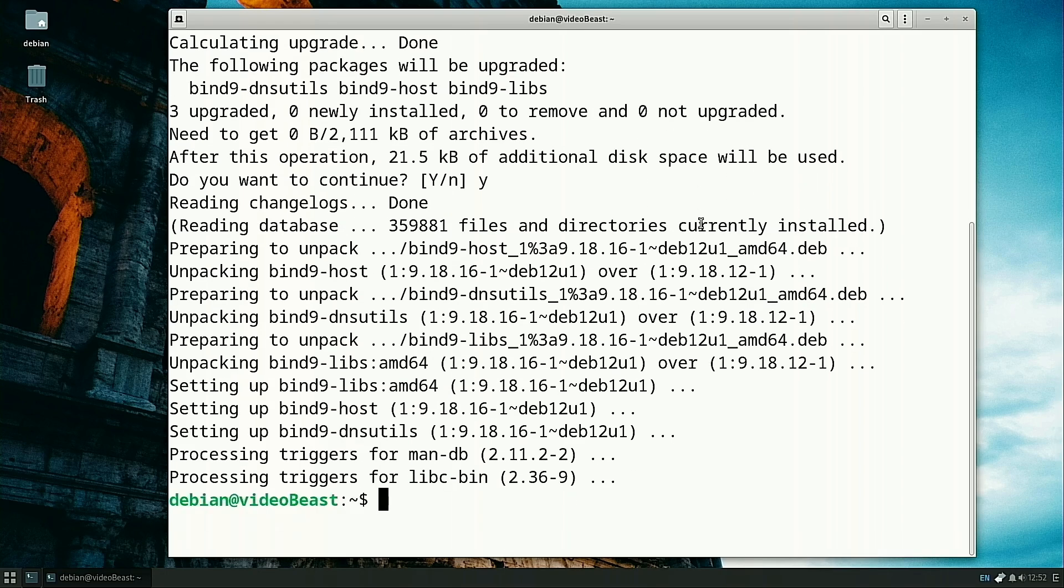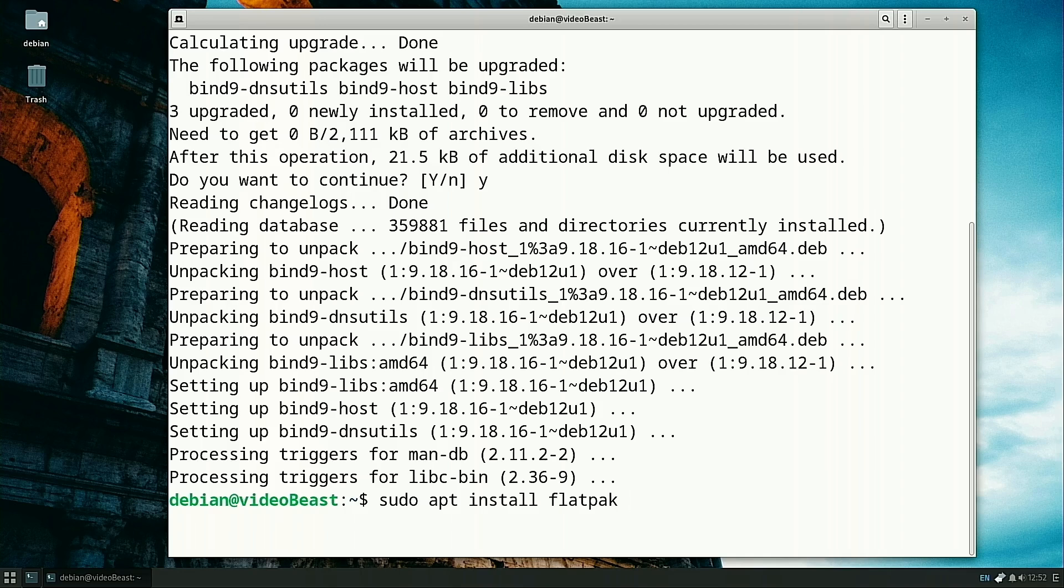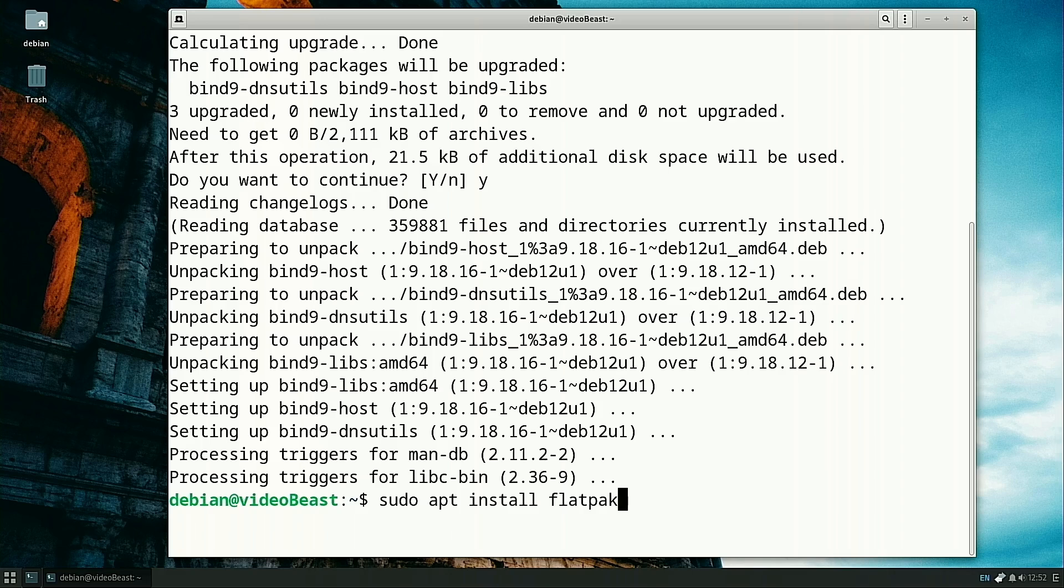Once this is done, we're going to install our tools. You can install multiple applications all at once. We're just going to do the Flatpak and the Flatpak plugin separately, then the Snap and Snap plugin separately. In reality, you can do all four of these packages at the same time. You just put a space after each one.